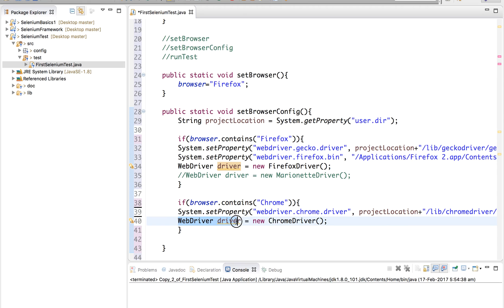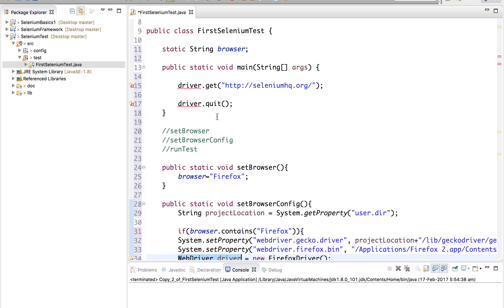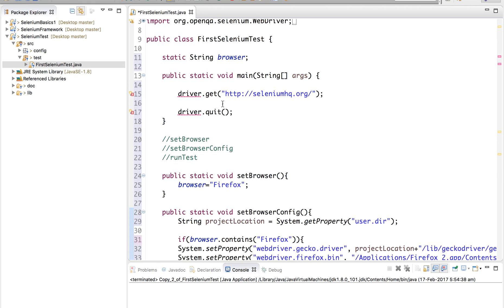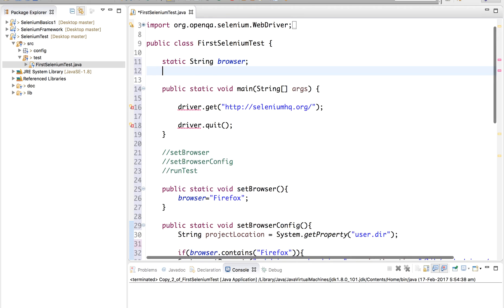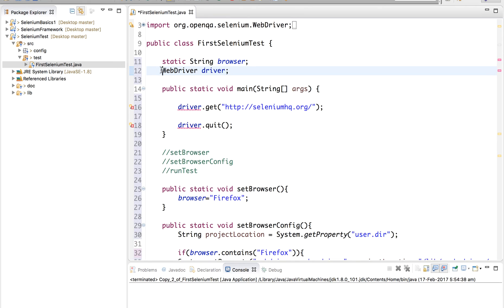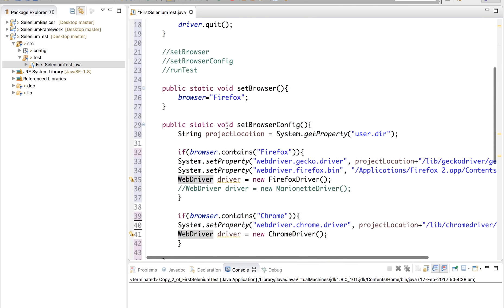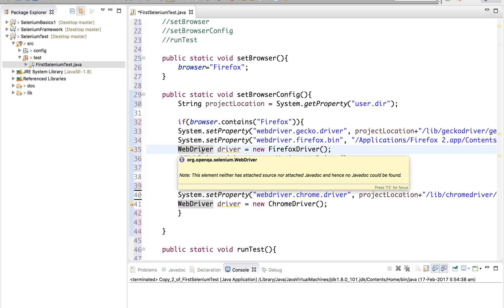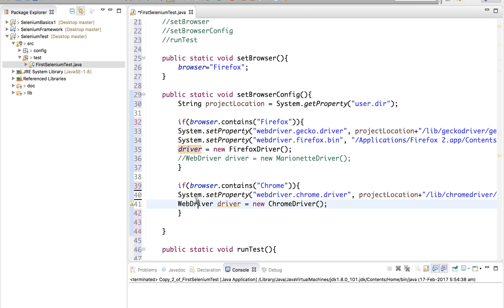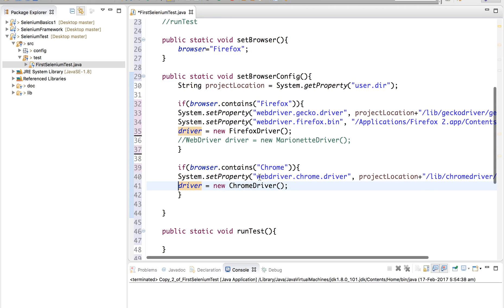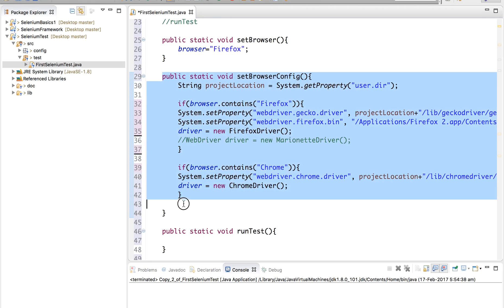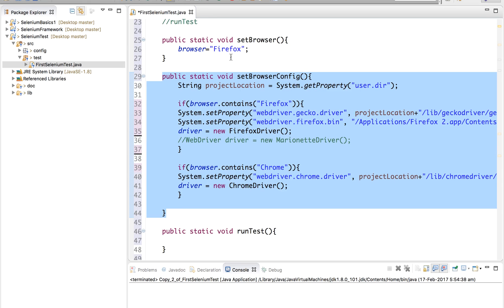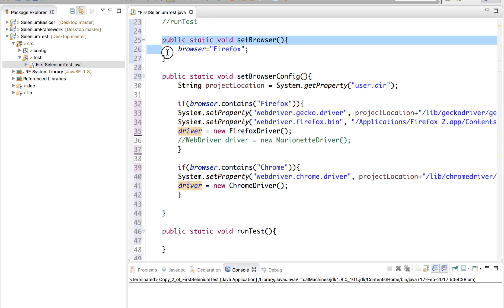Also, the driver object is being created again and again in multiple places. We can keep it as a class variable too. I will go to the top and declare the driver object as static, so I do not have to instantiate it every time. I can remove it from inside the functions and directly use driver. Now this function is setting up the browser configurations as per the browser we have set in our first function.